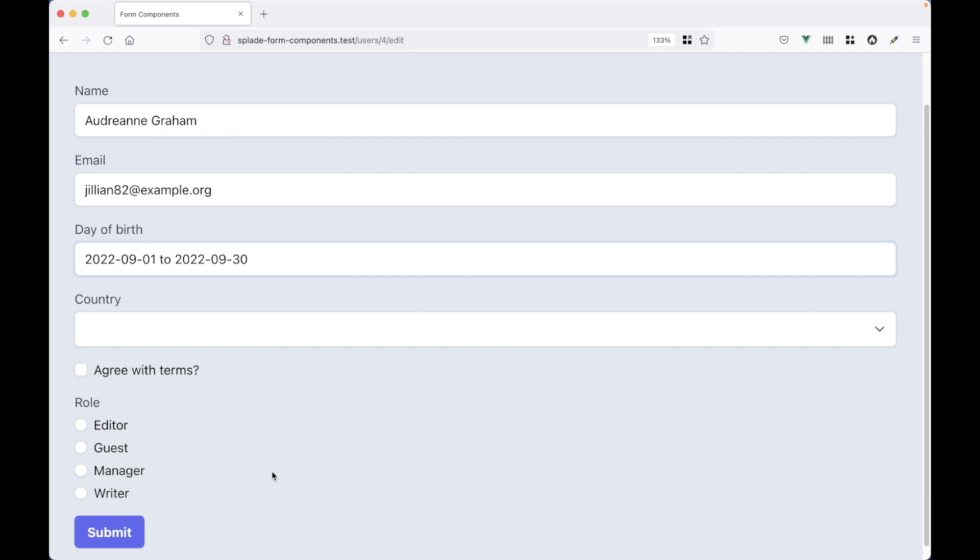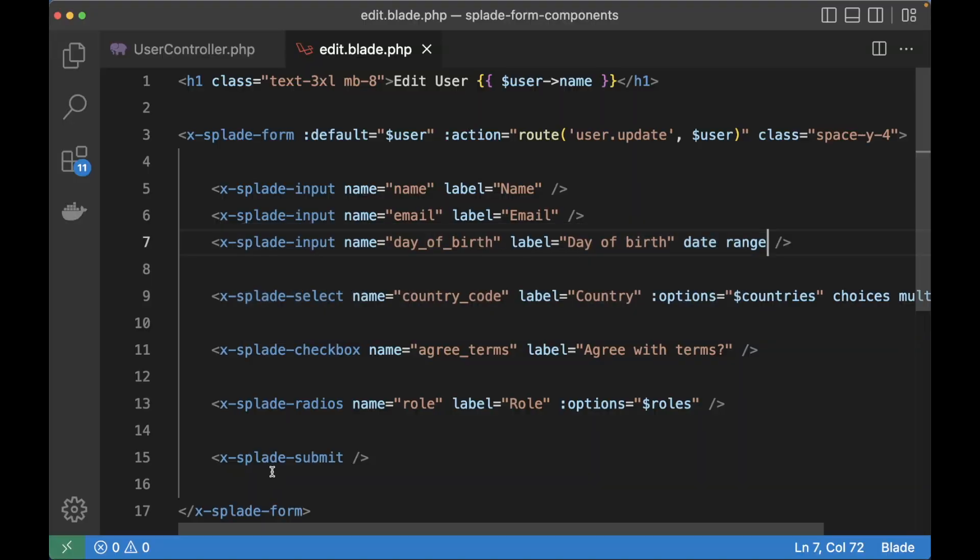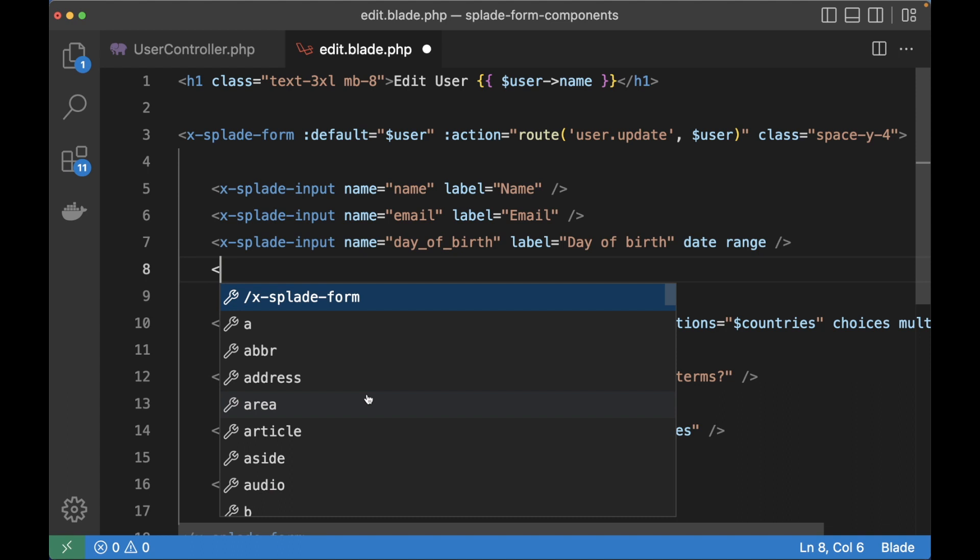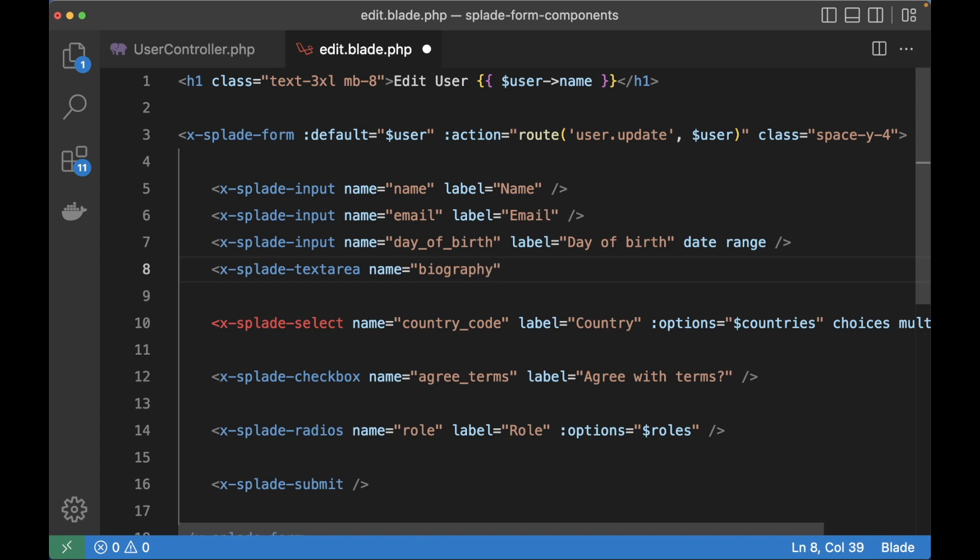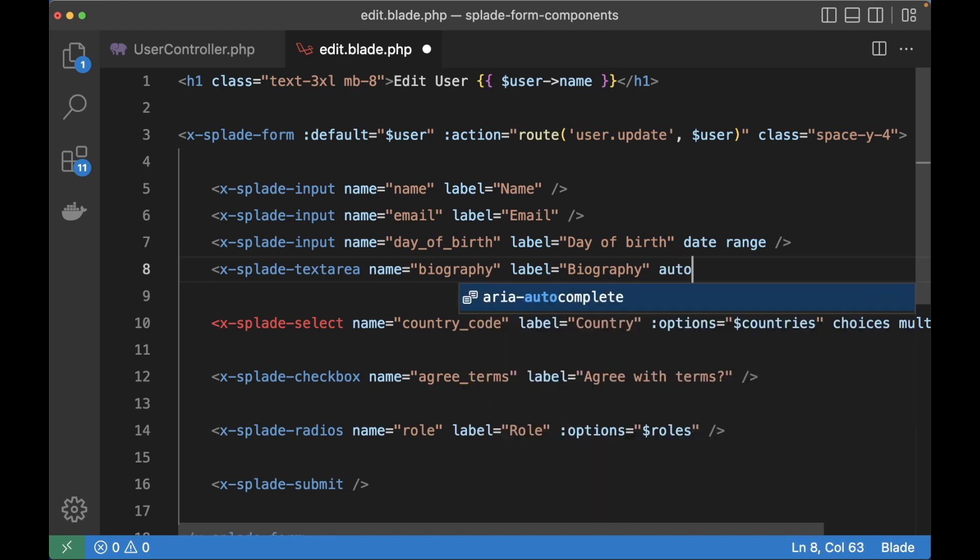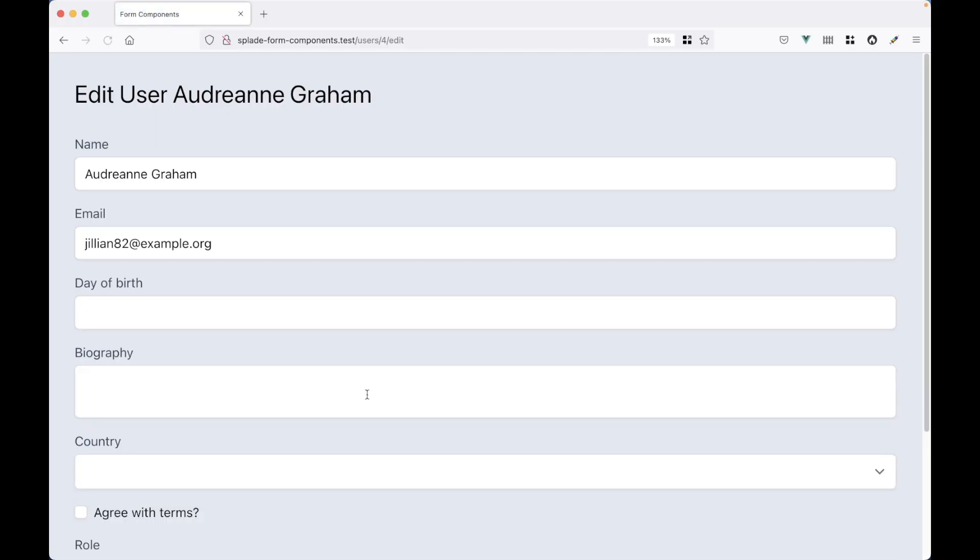One other thing I want to show you is the text area component, because that has one little library integrated as well. Let's create a text area element and set it to biography, add a label. And then we can add the autosize attribute. This will grow and shrink the text area automatically.